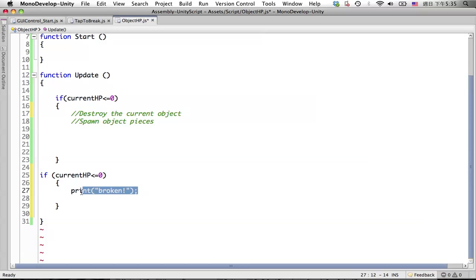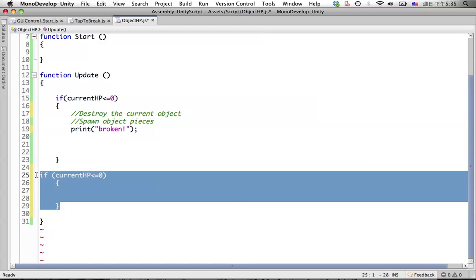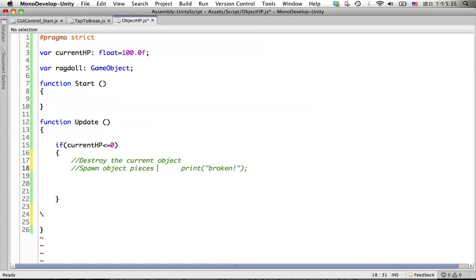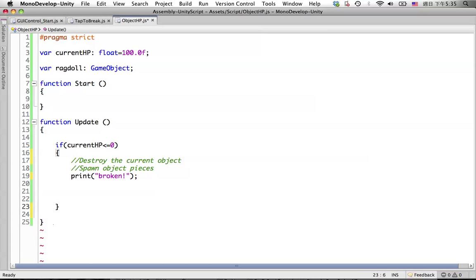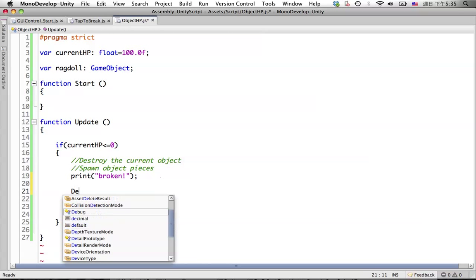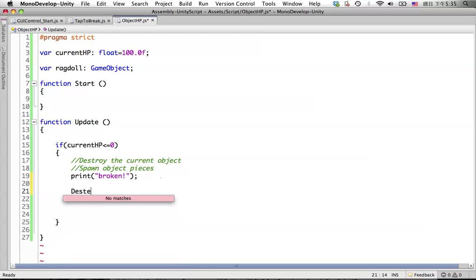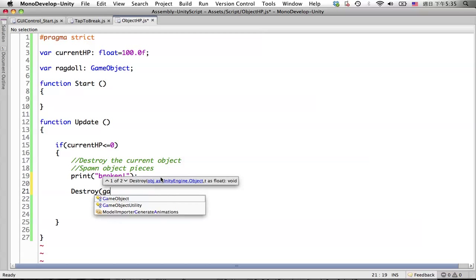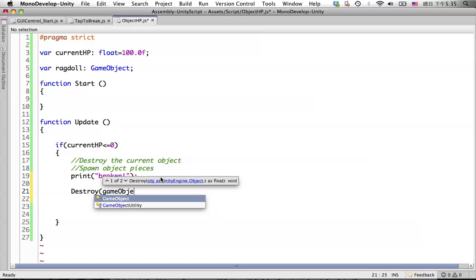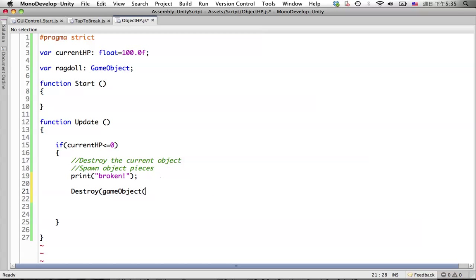Destroy is very simple. We simply just do destroy game object in here. Let's check in the game.